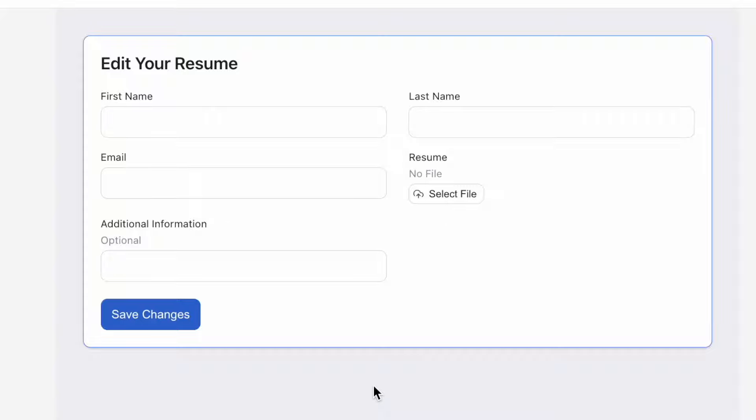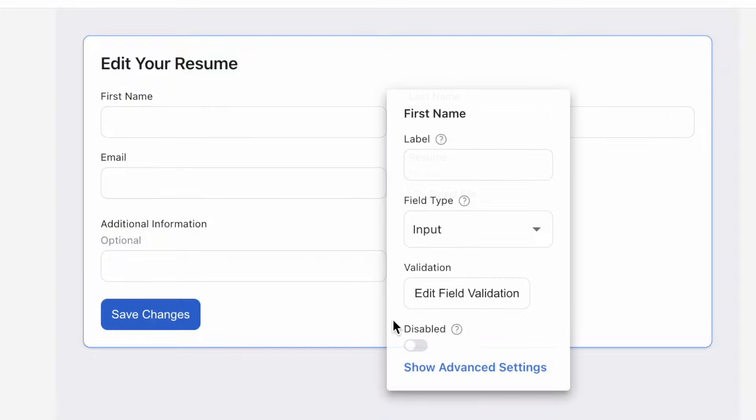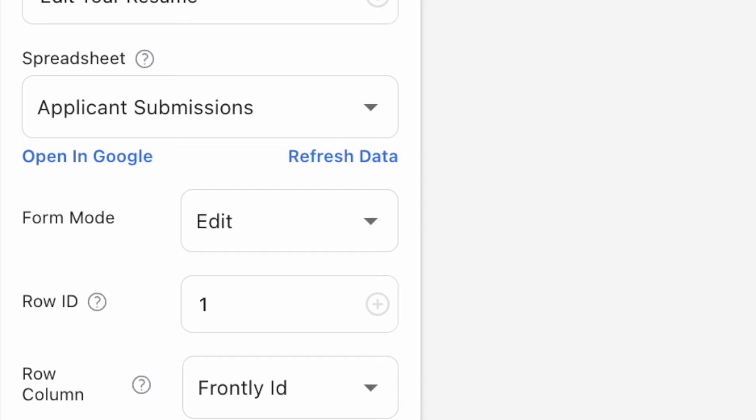Last but not least, inside the same field settings, you may have noticed this disabled toggle switch here. This toggle is to make the field still viewable to your users but not fillable. This setting is especially useful for the edit form block versus the create one, where a designated filled row in your spreadsheet will surface its data and can be edited.